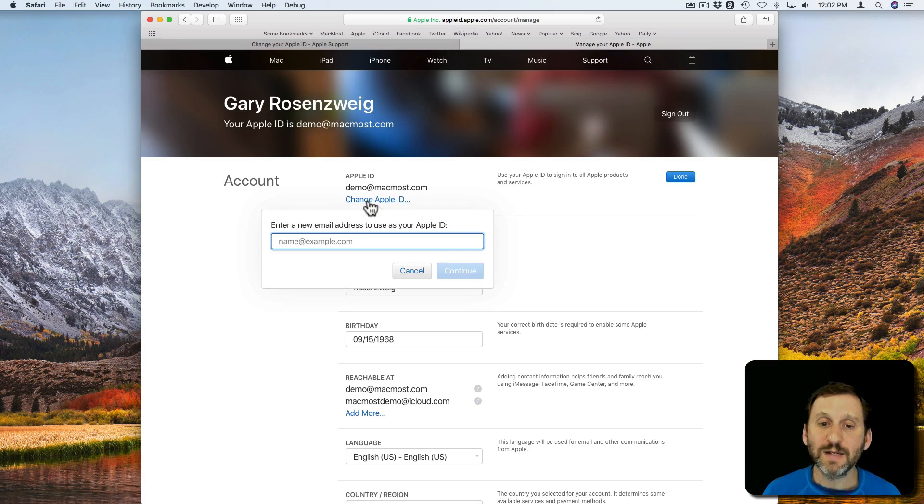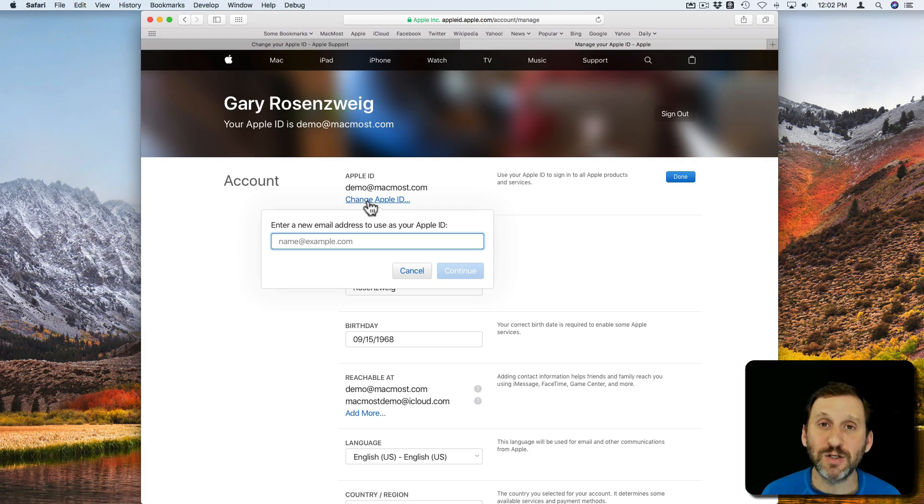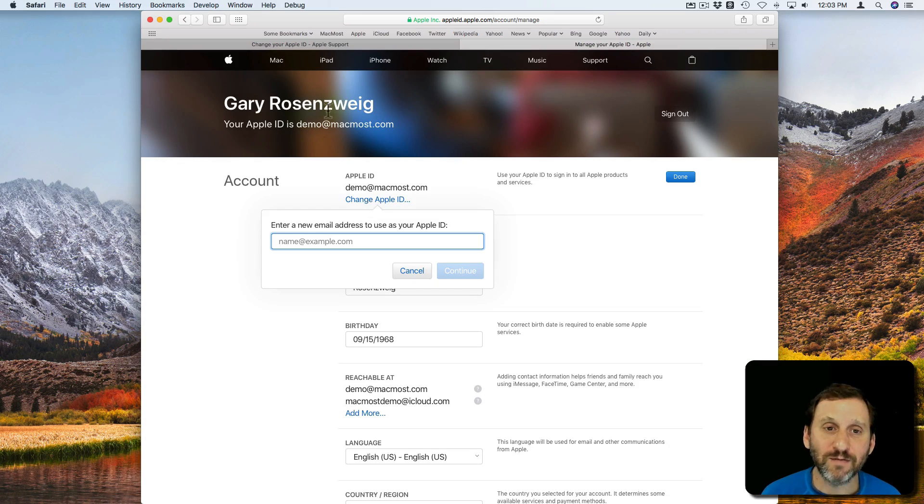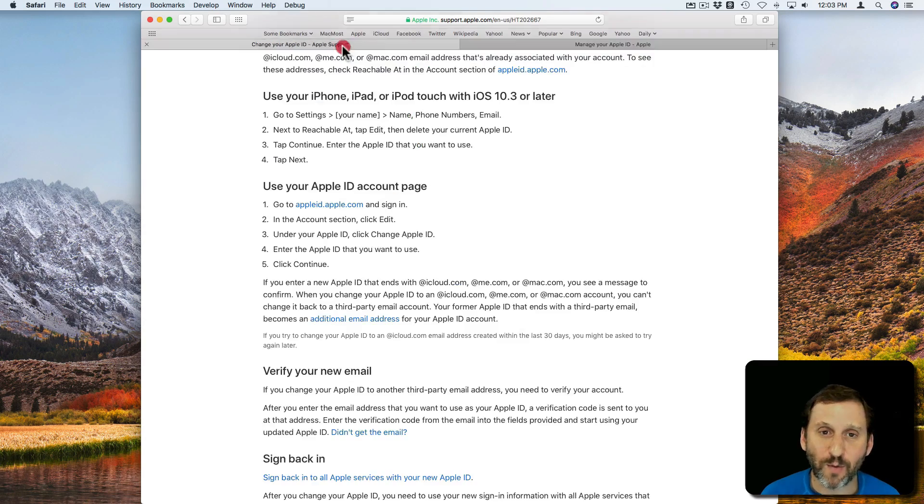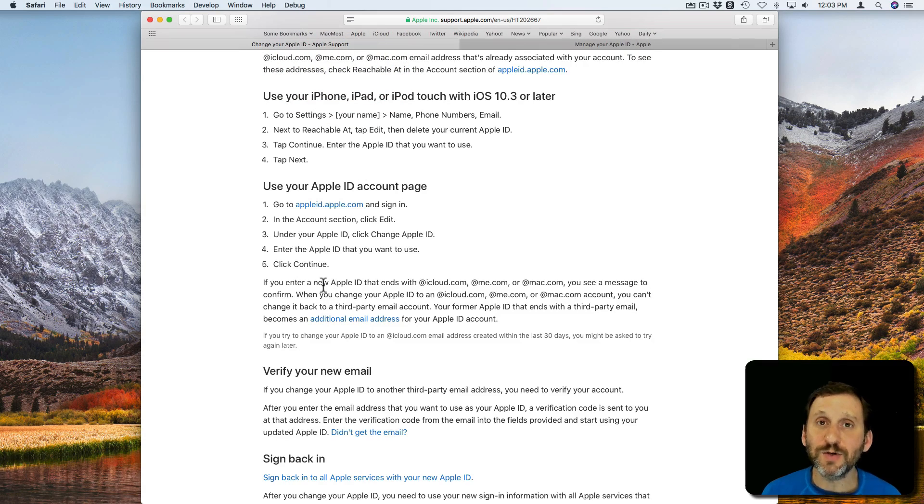I'll click on that. This is where I can start the process entering a new email address to use as my Apple ID. Now it's going to go through several more steps and verify. If we go back here to the page, it will say that if you enter a new Apple ID that uses iCloud.com, me.com, or Mac.com you'll get a message to confirm.